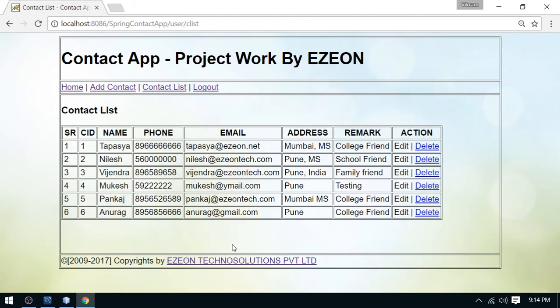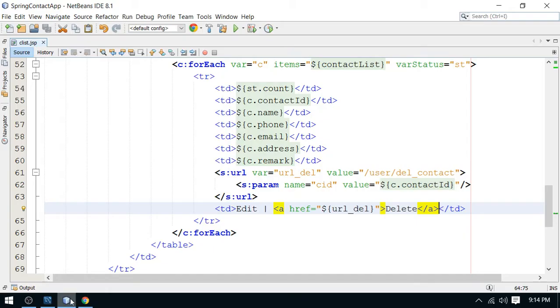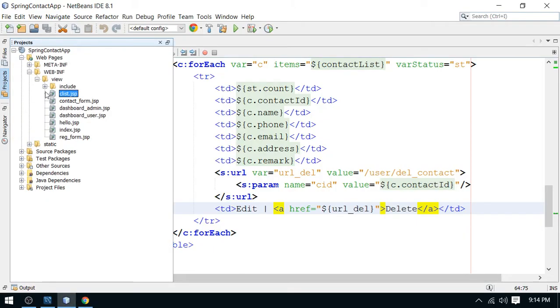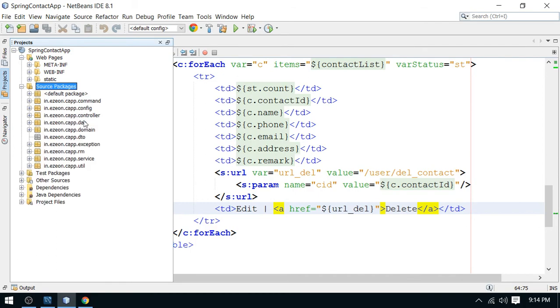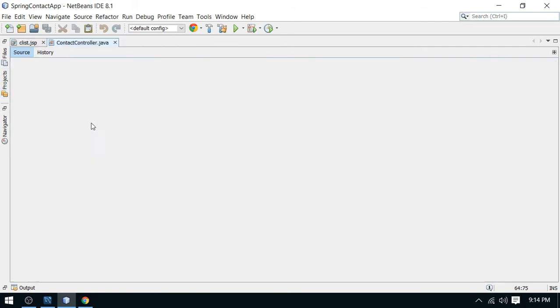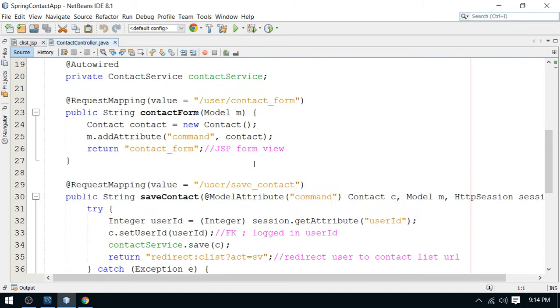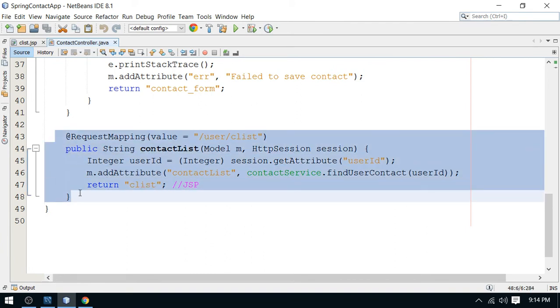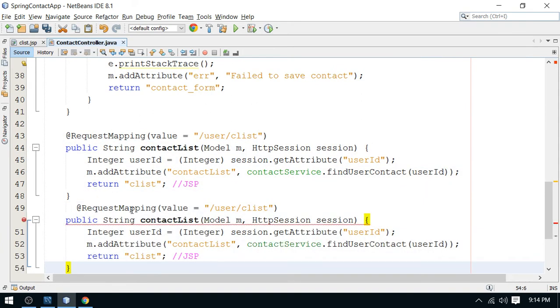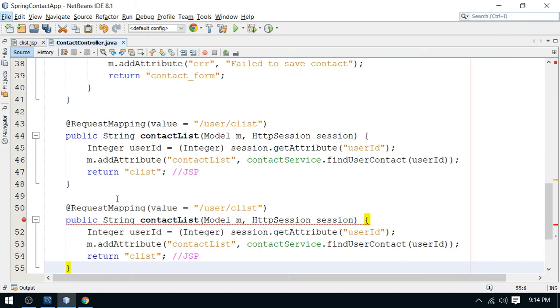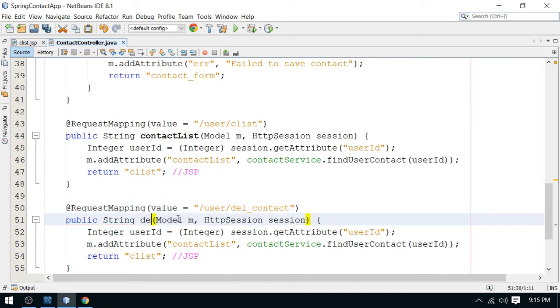Now, we need to provide a mapping. We need to provide one method in controller to handle the delete operation. So do one thing. Go to the contact controller. And inside this, you can add here a mapping. I have copied this. I will update this. So this is your DEL delete contact. This is the action. And this is delete contact.